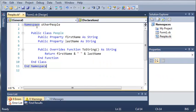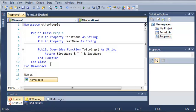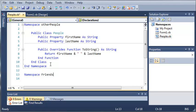So you can see that we made a namespace other people and a class people inside of that. So now I'll just come down here and create a second namespace. So namespace friends, go ahead and hit enter and you can see that it gives us end namespace.